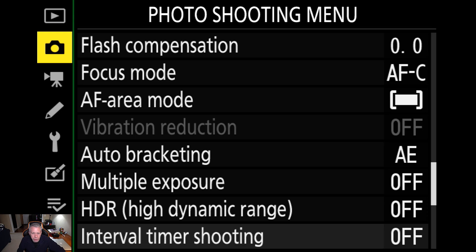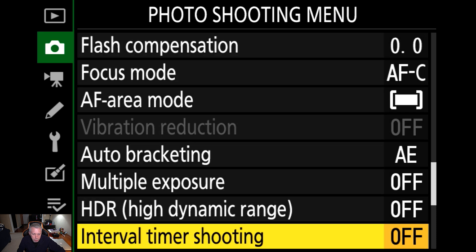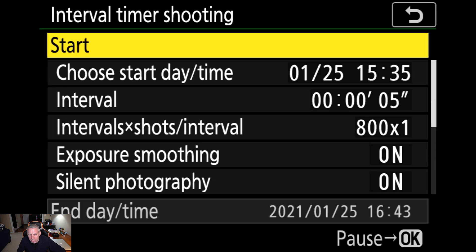So in the menu system of your Nikon Z camera, go to the photo shooting menu and select interval timer shooting. It's pretty far down.